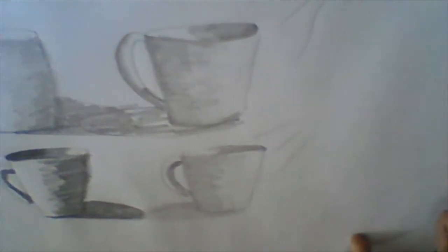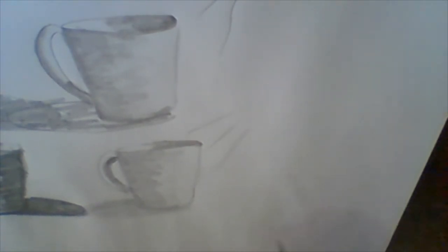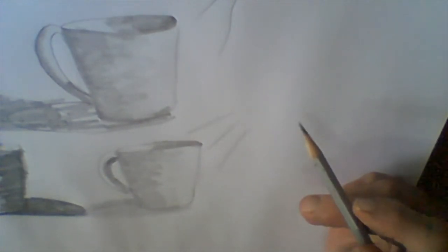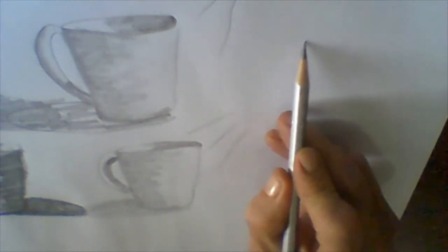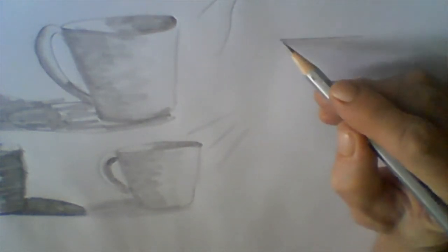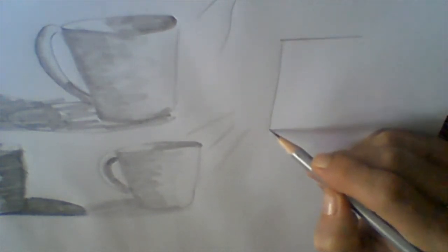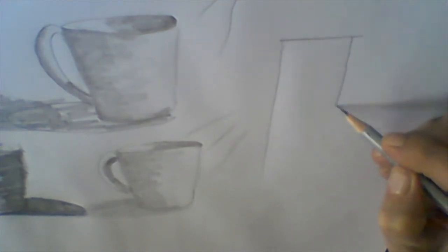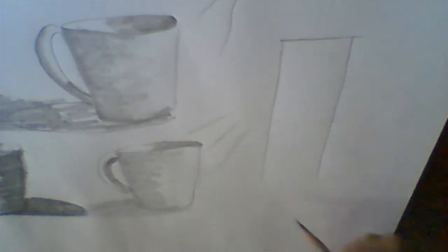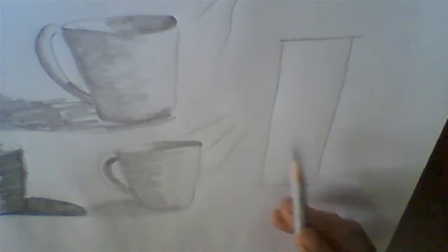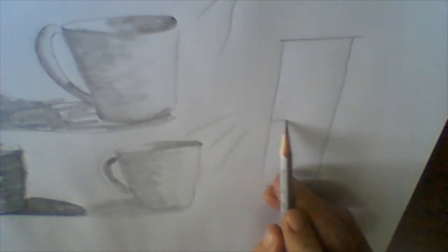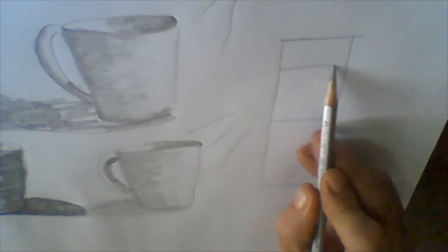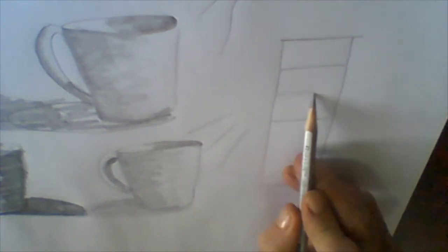Today's lesson we're going to practice the cross-hatching method of shading. Let's first do a little value scale using cross-hatching. You're going to do the normal six values.